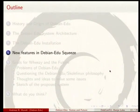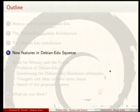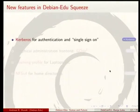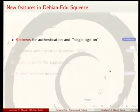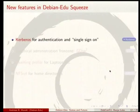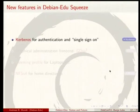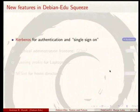What's new with the Debian EDU squeeze release? We now have Kerberos for authentication and single sign-on. Quite a few services have been moved to Kerberos authentication, so we don't have passwords traveling through the network. It's all done with Kerberos now.